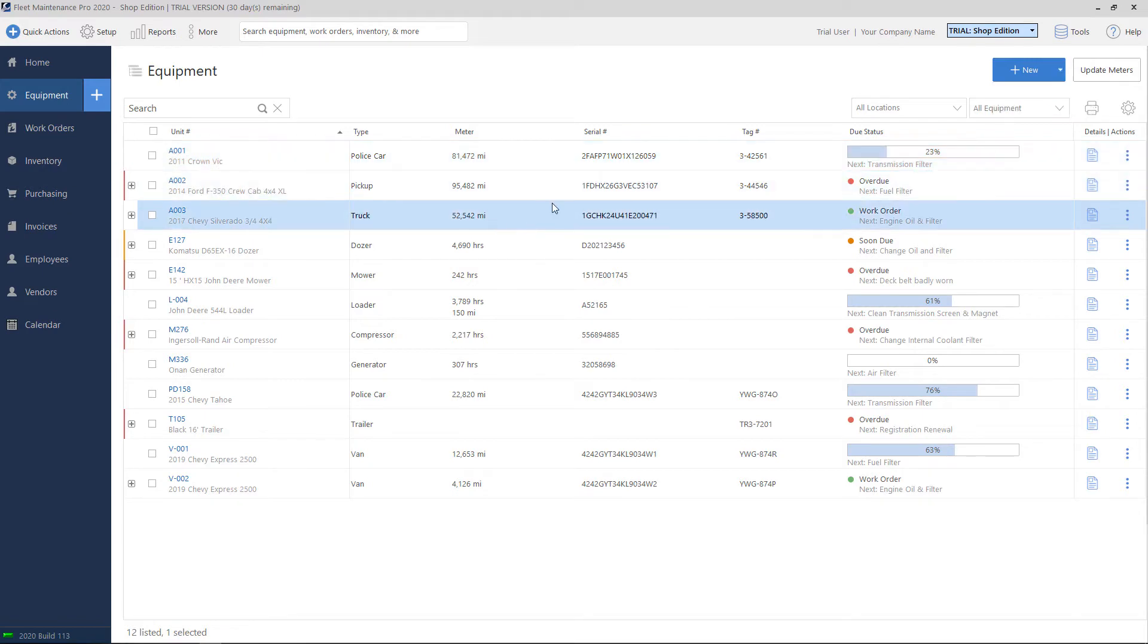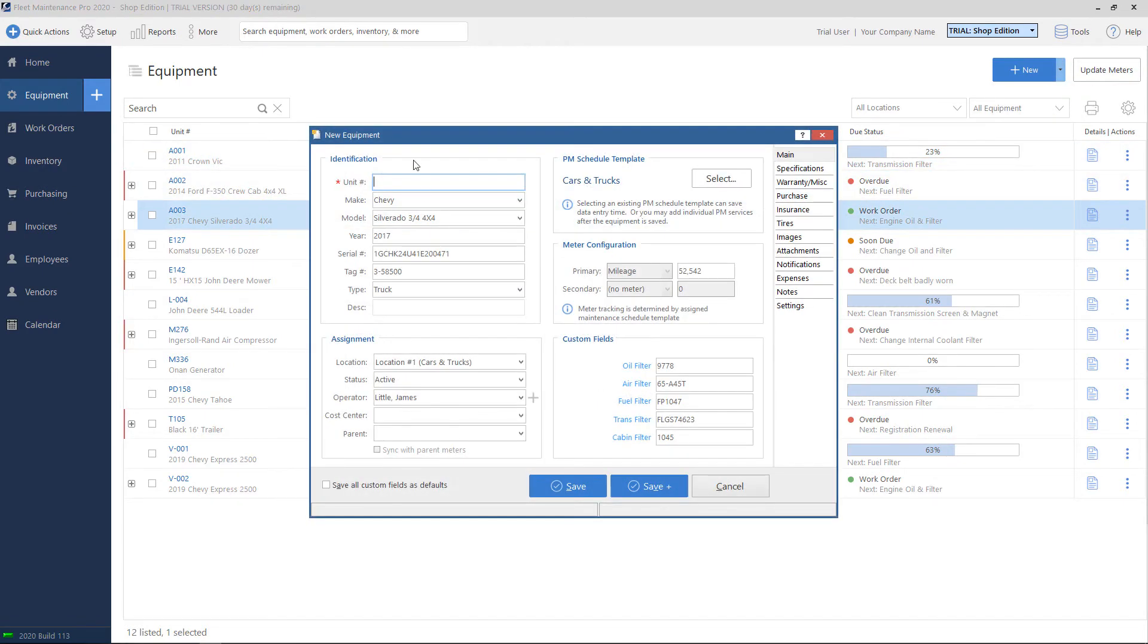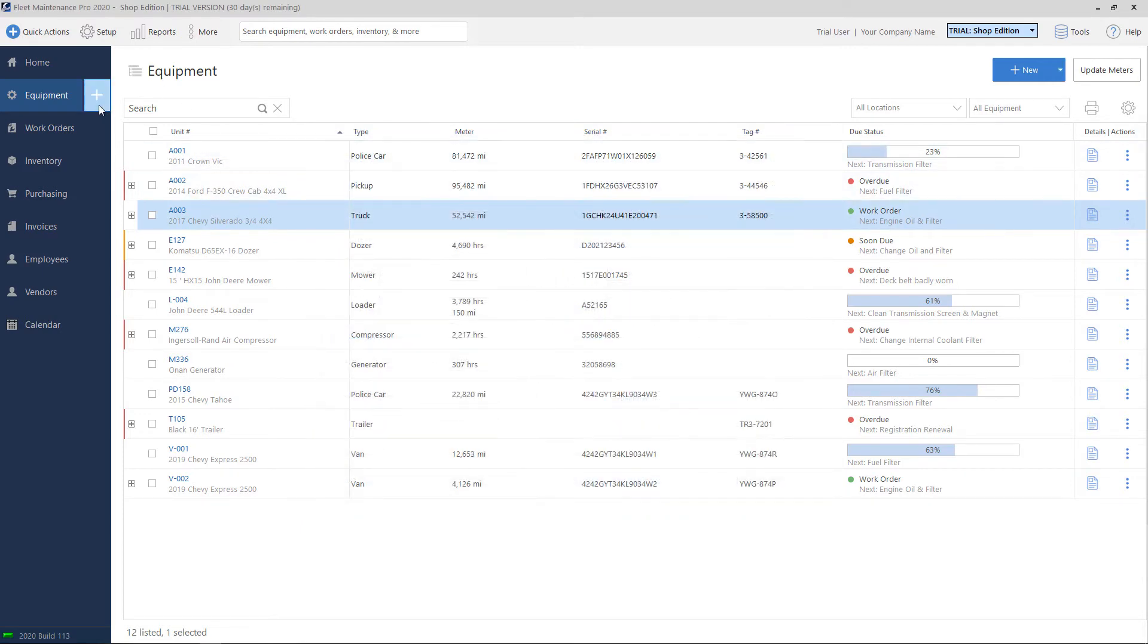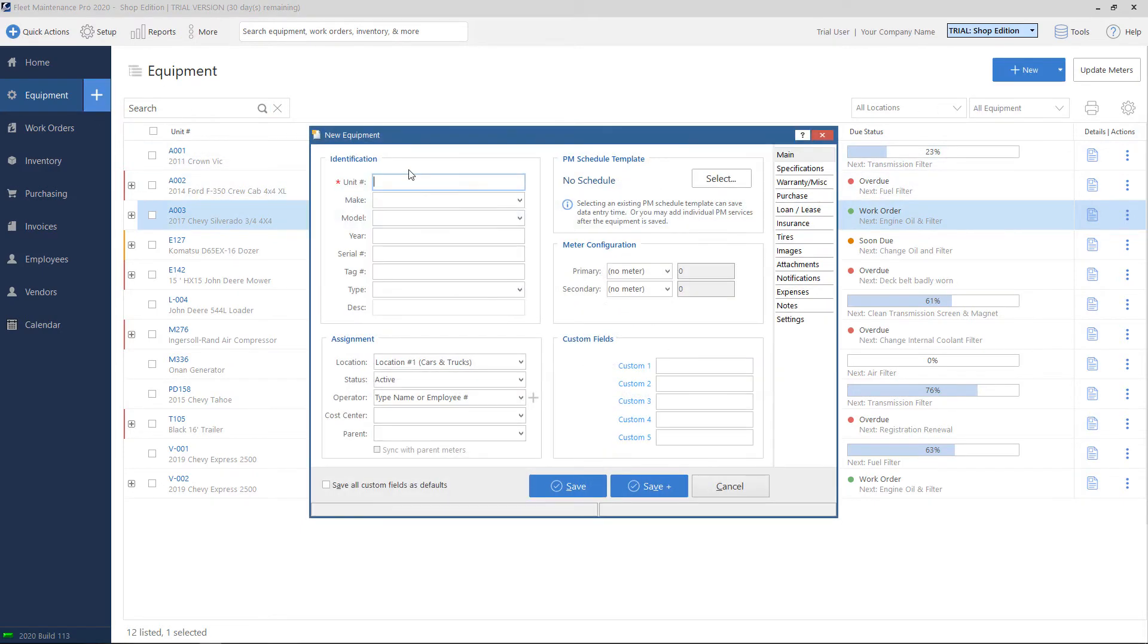Whatever row that you're on, if you click on this, it'll retain a lot of the information. So if the equipment that you're adding is very similar to something else, you can use the duplicate button. Otherwise, you can just hit the plus sign, and it'll start you with a blank slate, and you can start filling things in.